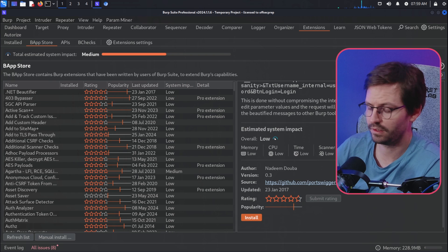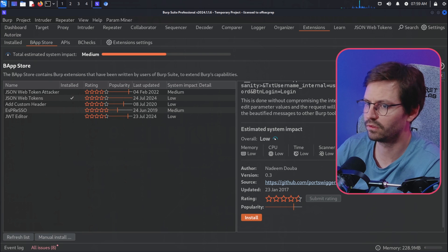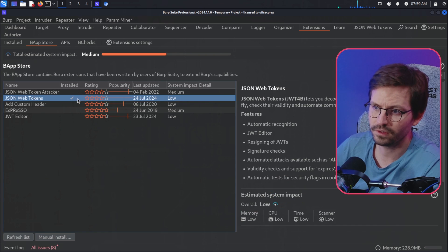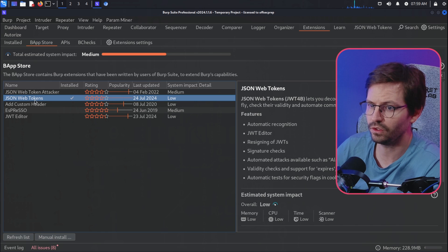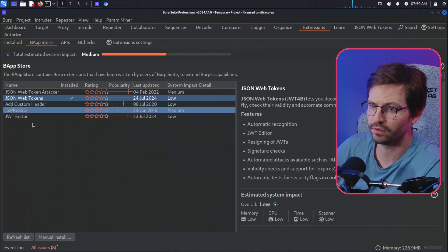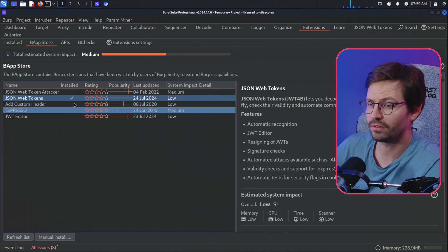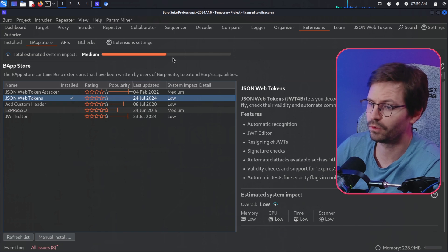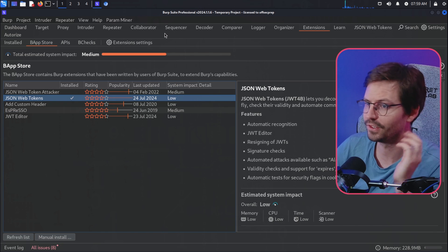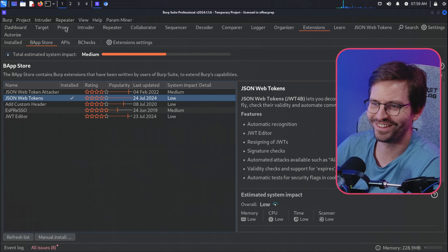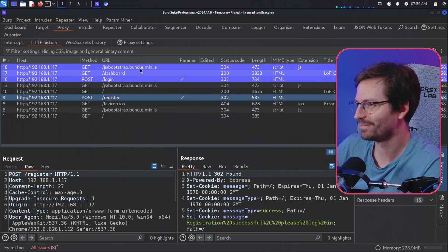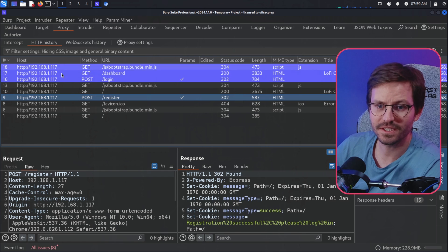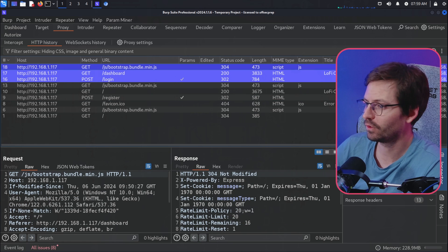But if you come to Extensions and then come to the BApp Store and search for JSON Web Tokens, you can see it's this one that I usually use. There are of course a few others as well, and don't ask me what the difference is, I can't really remember. I'm pretty sure I've used them all at some point, but you know, I've better things to do than remember what the same titled plugins do.